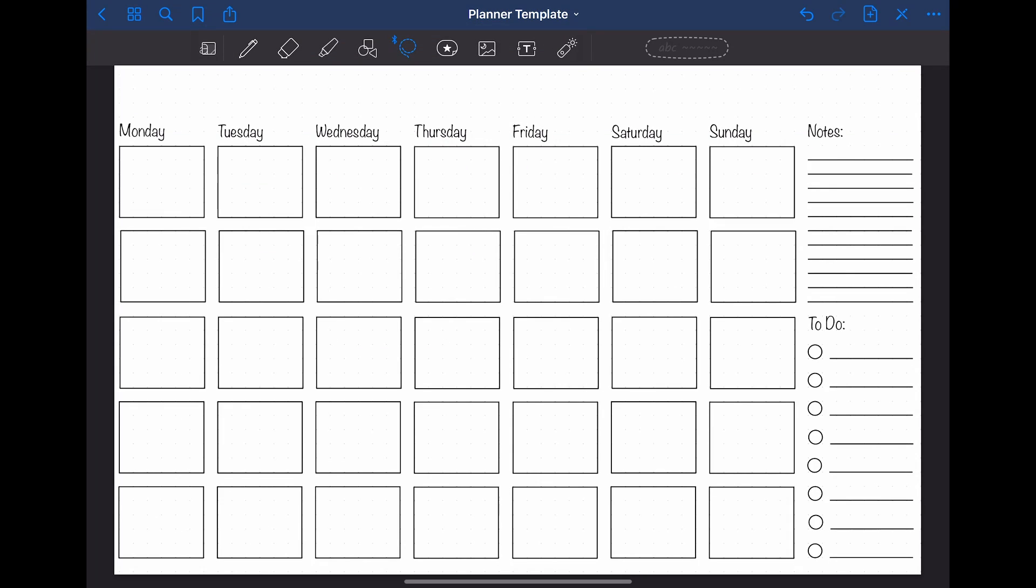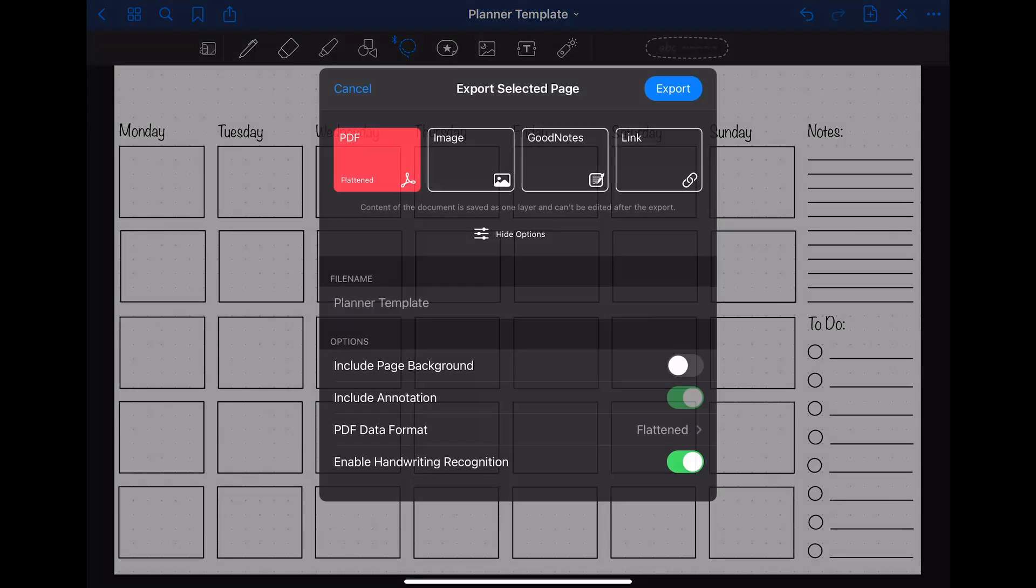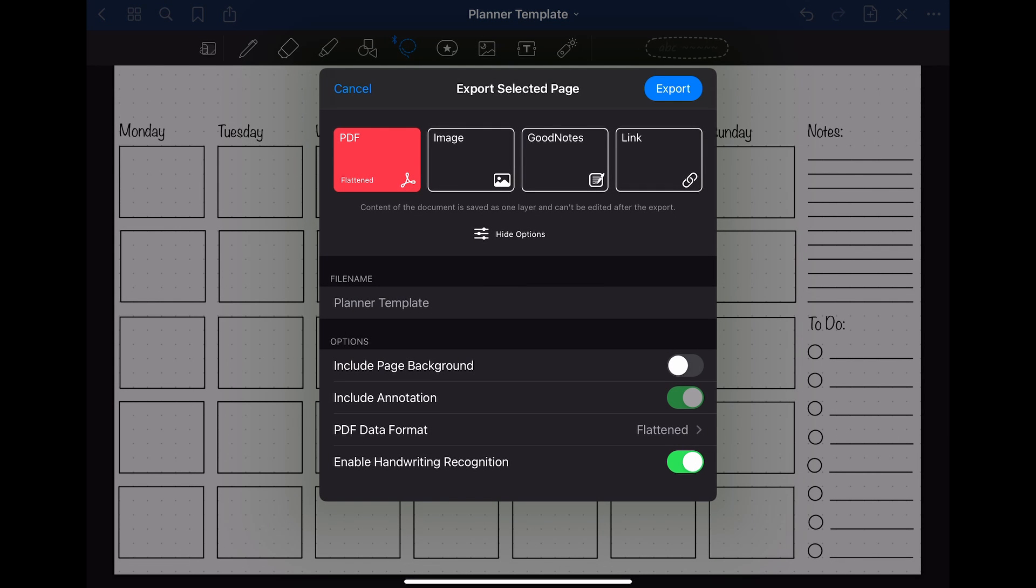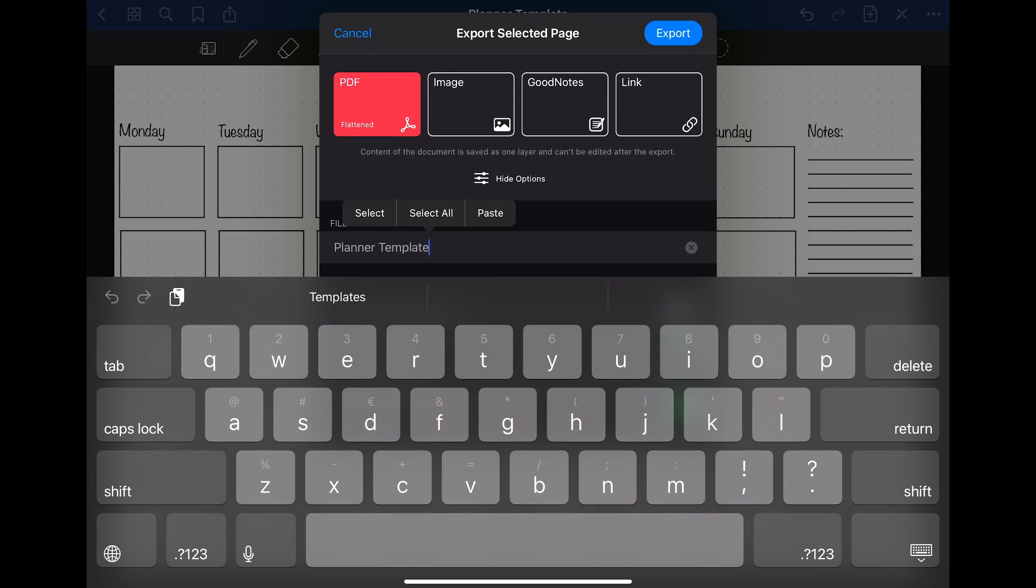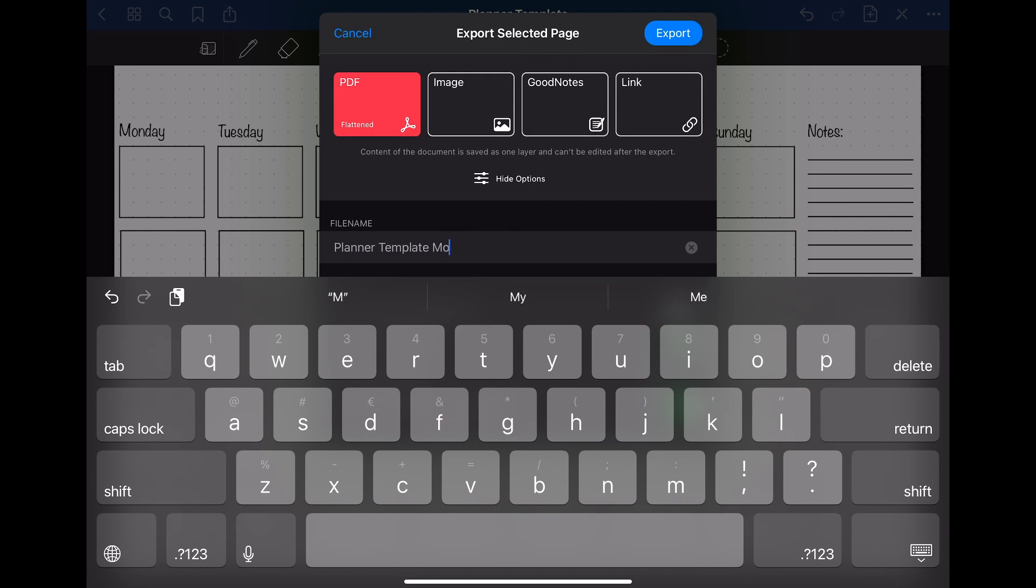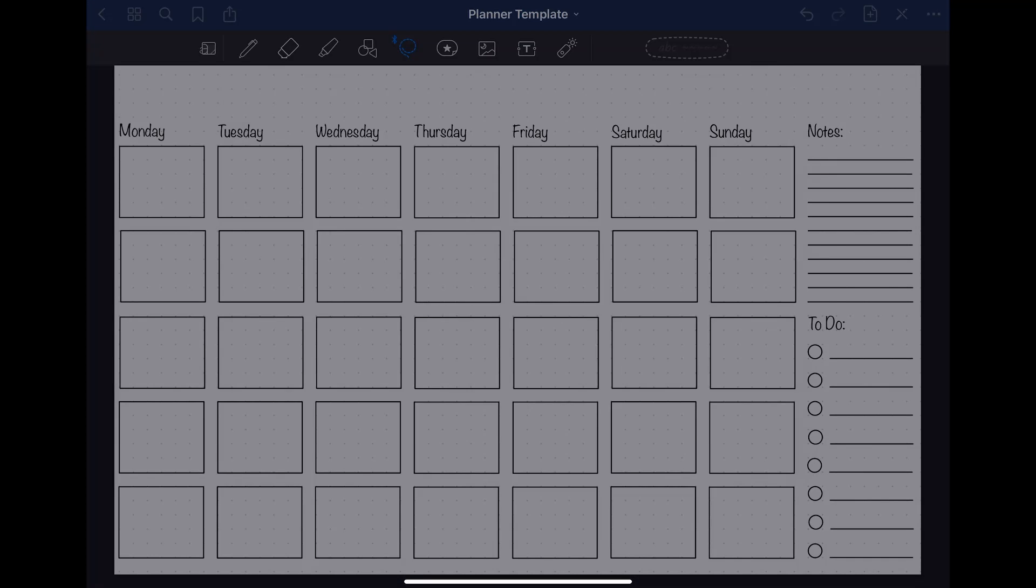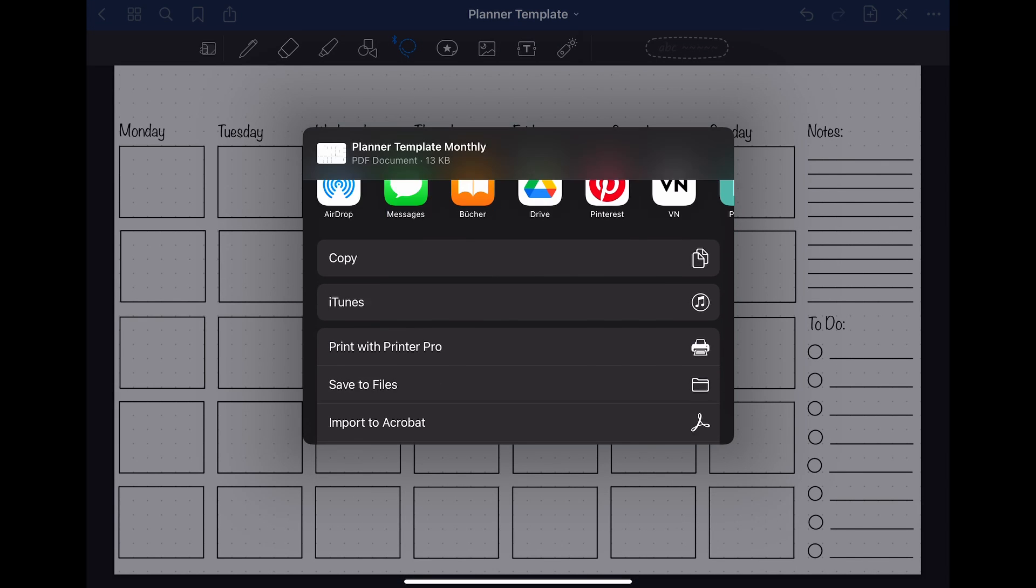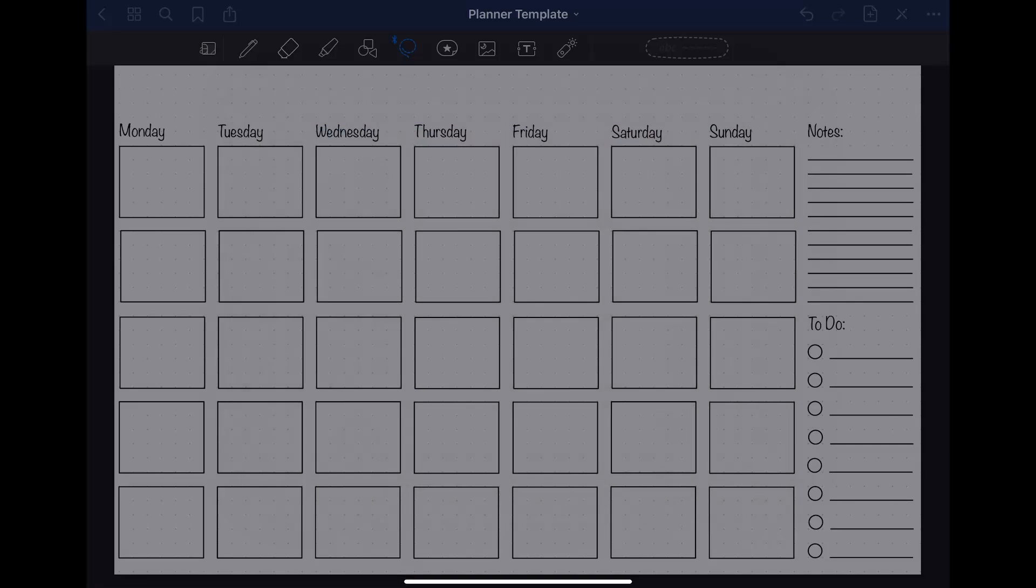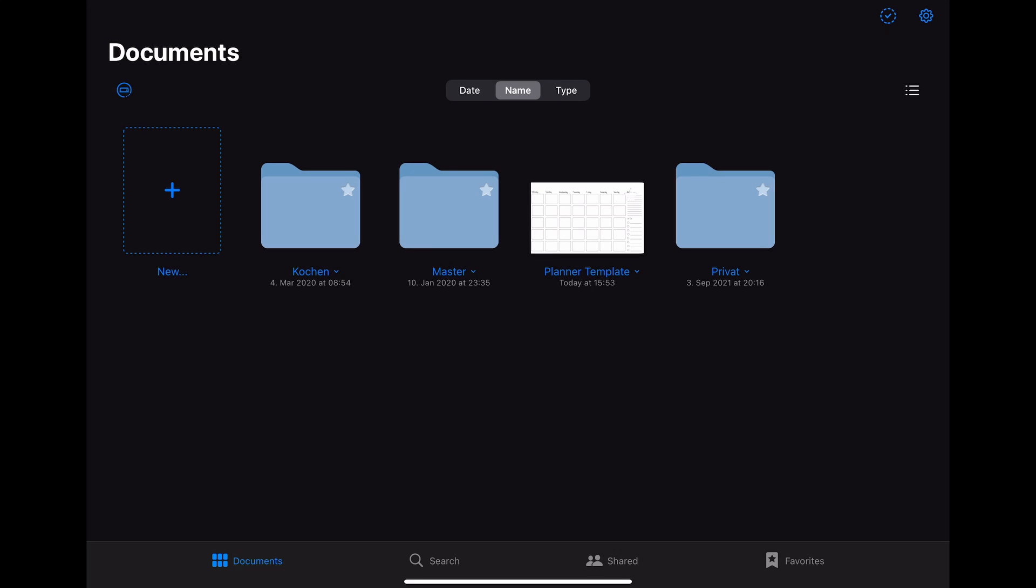Once you are happy with your template, you can export it as a PDF. To do so, you have to click on the export button and then on export this page. When exporting your template, you have to decide if you want to have the dot grid as part of your template or if you just want to have your layout you just created without anything in the background. I prefer the second option without the dot grid. To create a template like that, you have to make sure that the option include page background is switched off.